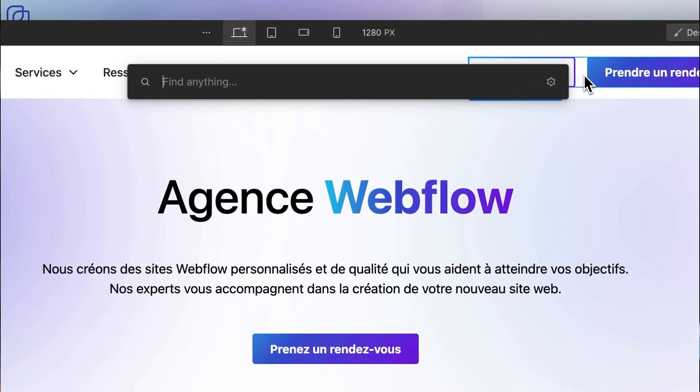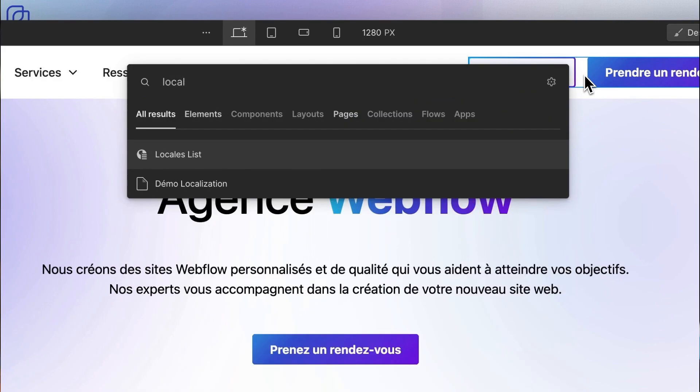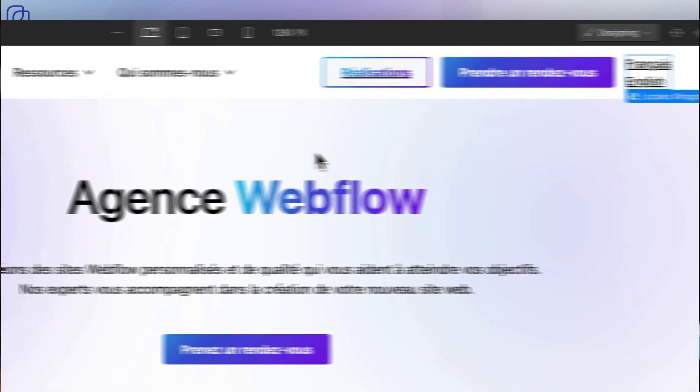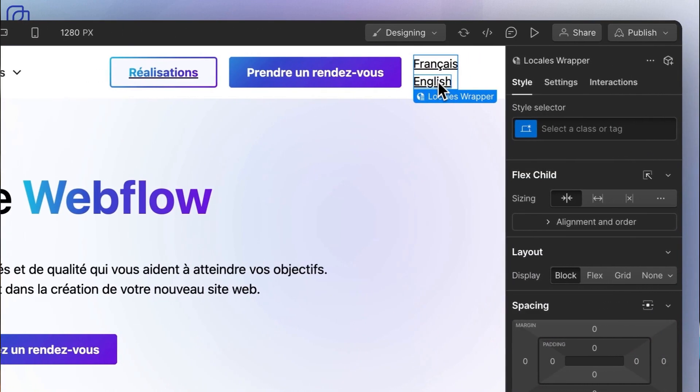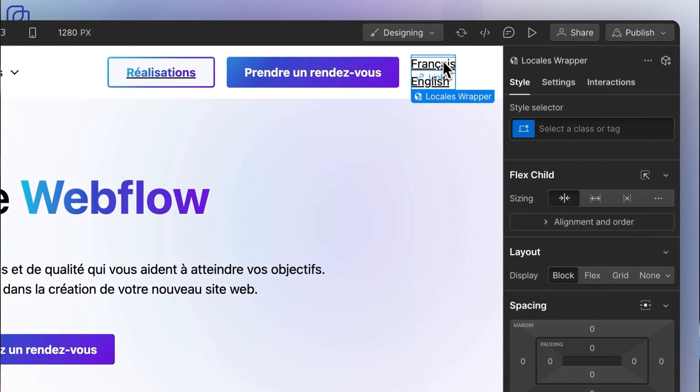To create a language and use localization, simply use the locale list element within Webflow. On the other hand, they come in a raw, non-animated and non-stylized form. This is why we provide you with a pre-designed library for your websites.